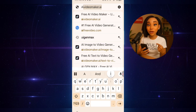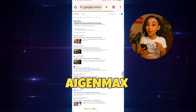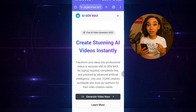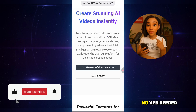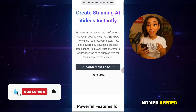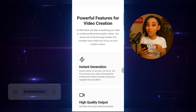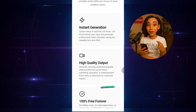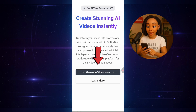First, go to your browser and type AI Gen Max. Click on the first link that appears. And here we are! The interface is super simple, no VPN needed, and it works easily worldwide. As you can see, it's 100% free forever.